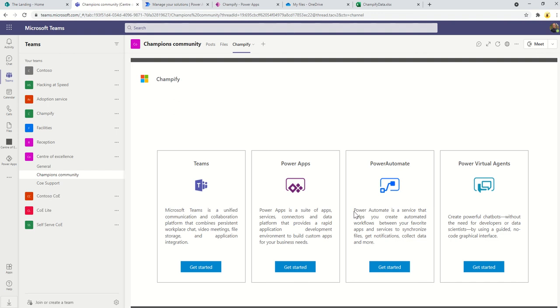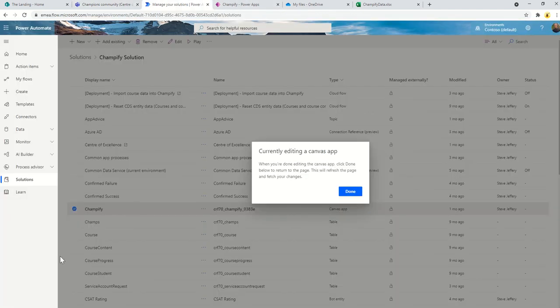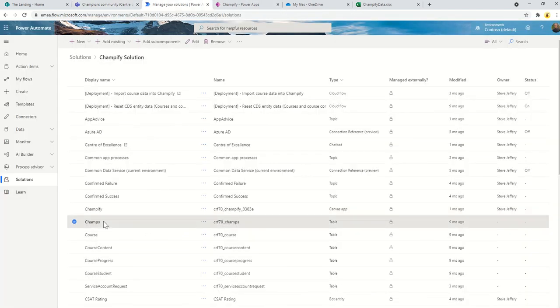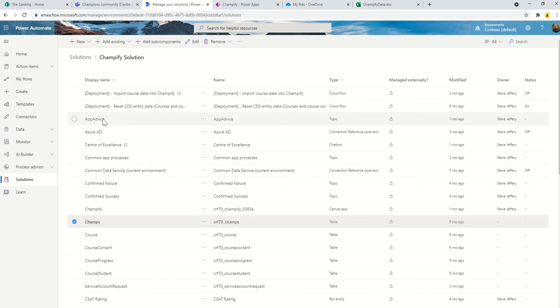That information is stored in a table called Champs. You can see we've got this table here called Champs, that's where that information is stored. That becomes useful for the second part of the solution which is a Power Virtual Agent.